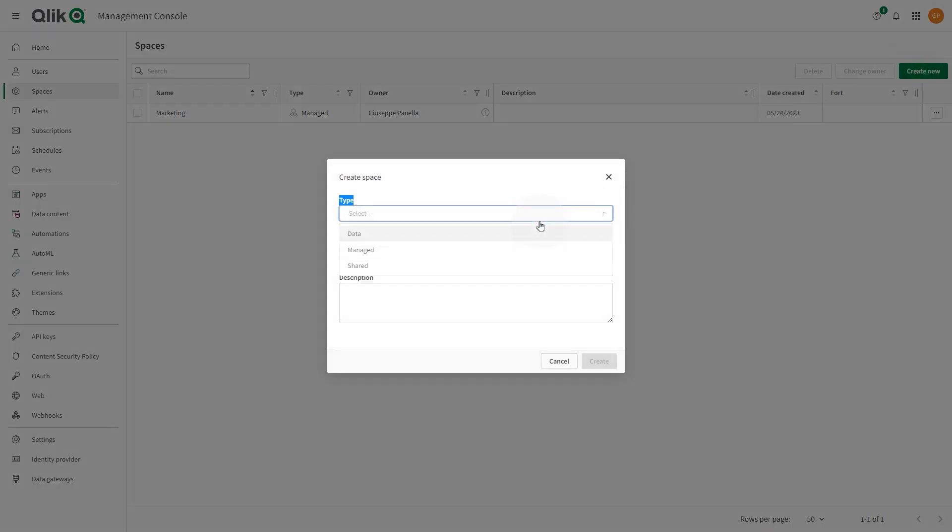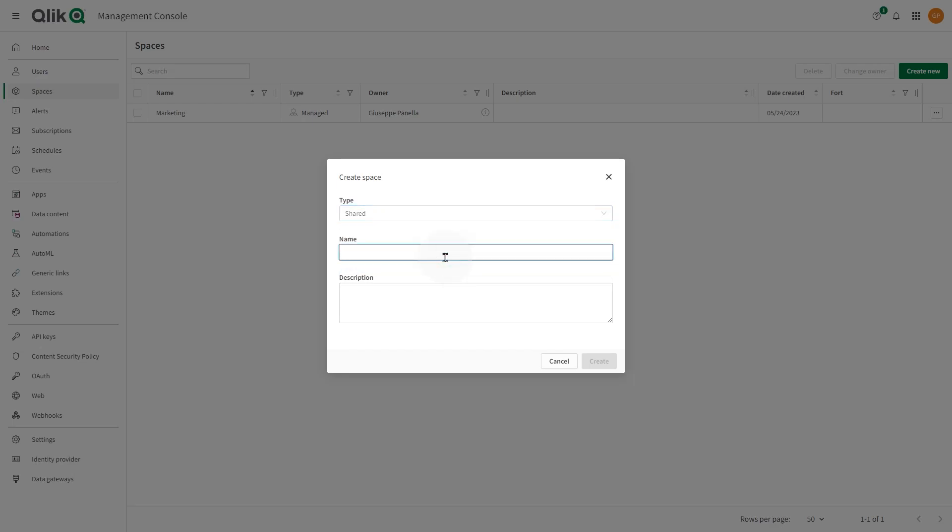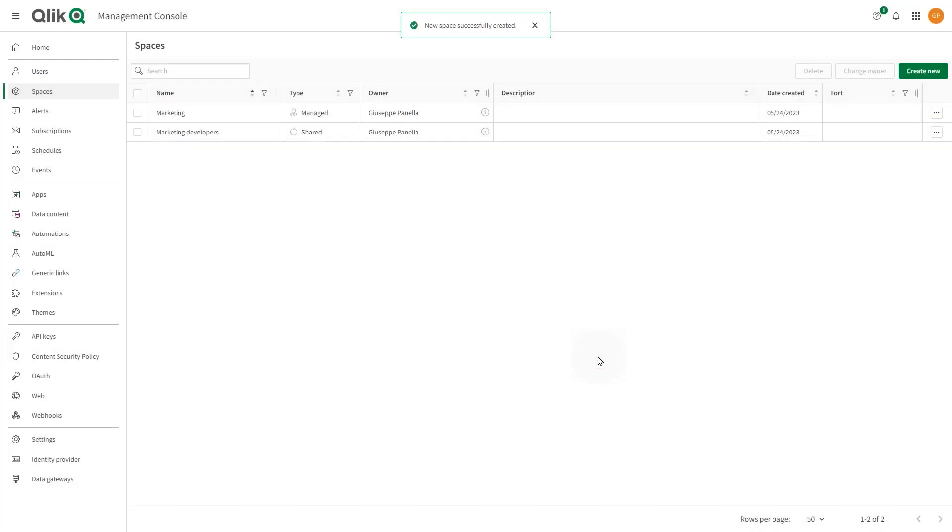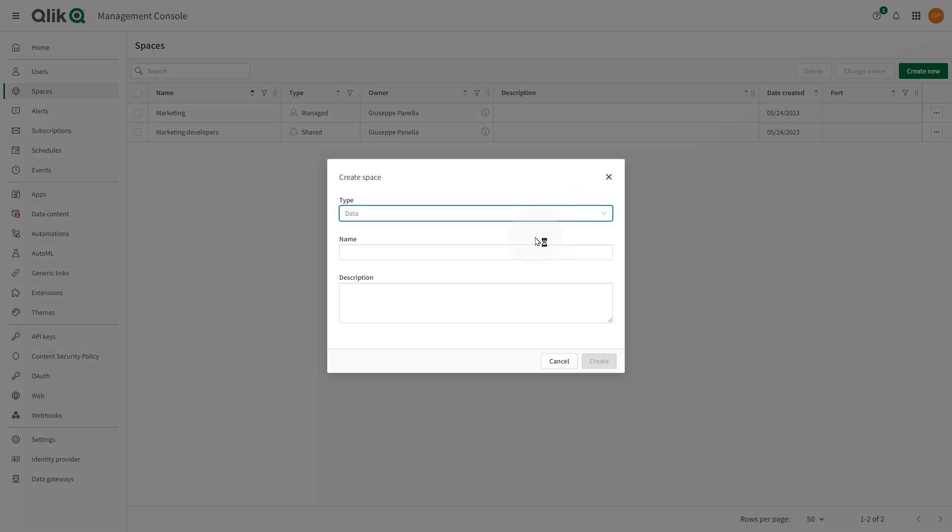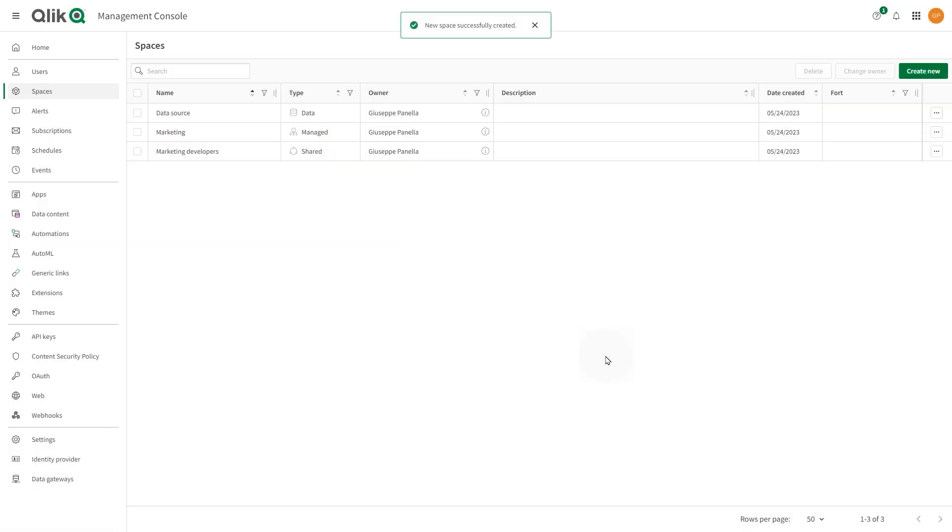Shared spaces are used by a defined group of users to develop apps. Apps inside a shared space are only accessible by the group of users who have access to the space. Data spaces are governed areas of your Qlik Cloud tenant that are used to create and store data projects in Qlik Cloud data integration.